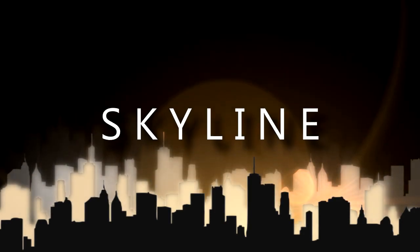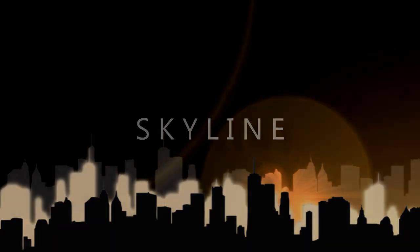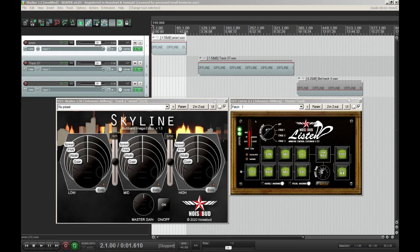Hi, this is Johannes from Noisepad and today we're going to show you the new version of Skyline. It's version 1.5 and what we have done is added a spread feature. You may think that's the same as the width control, but the width control is just a mid-side or sum-difference volume knob.